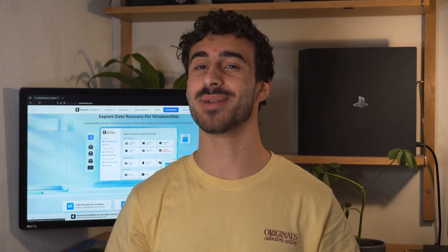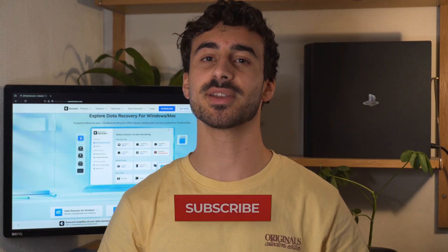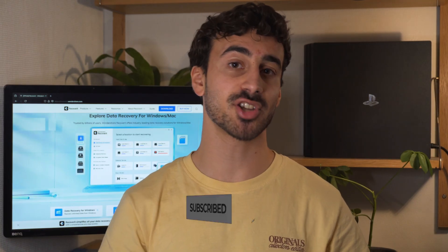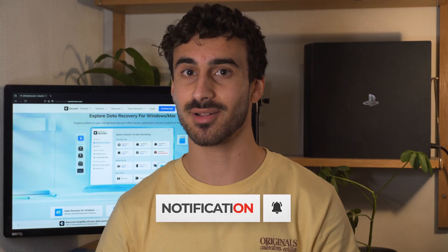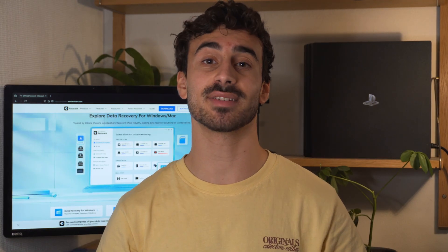Hello everyone and welcome back to the channel. Today we're diving into a very common issue that many users face, which is the parameter is incorrect error on external hard drives. This error can be super frustrating, but don't worry because we've got you covered. But before we get started, please make sure to subscribe to our channel and click on the notification bell so you never miss out on our tech tutorials.